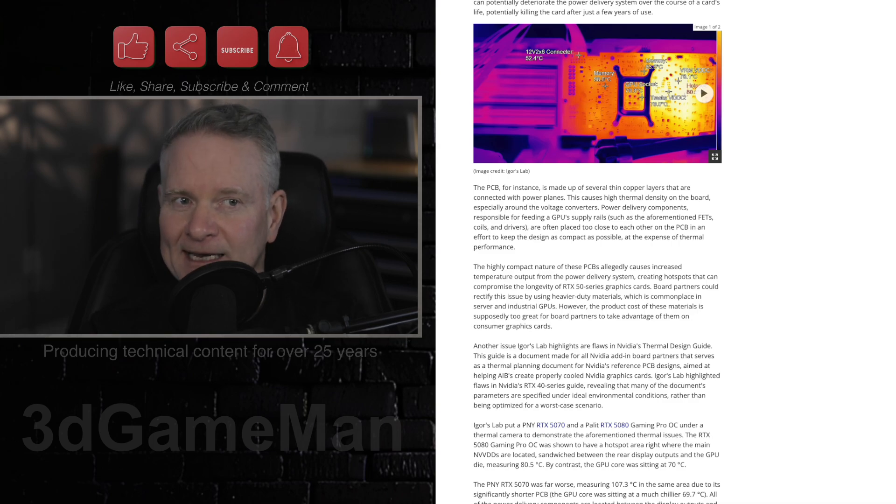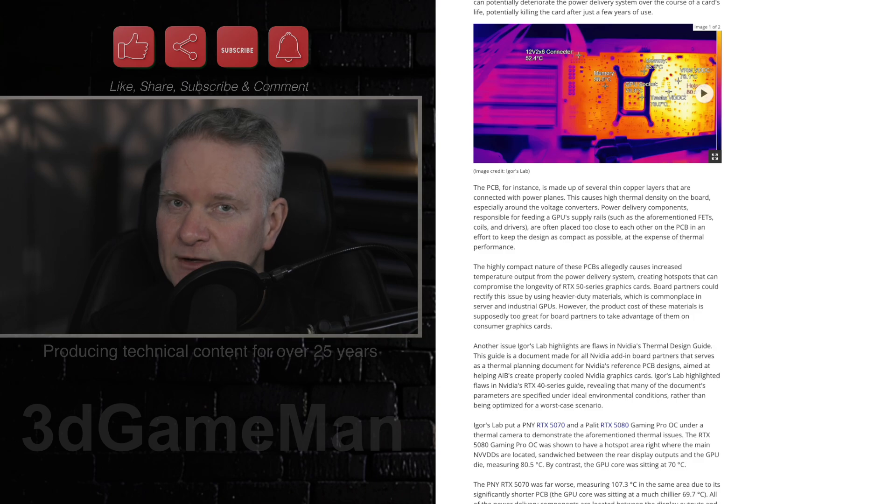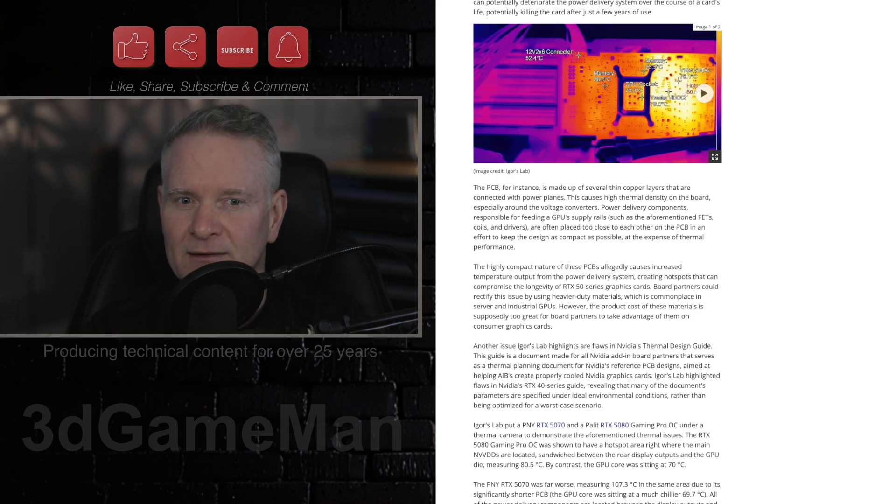But still, anything really, in all honesty, for a GPU above 80 degrees Celsius is pretty darn hot.